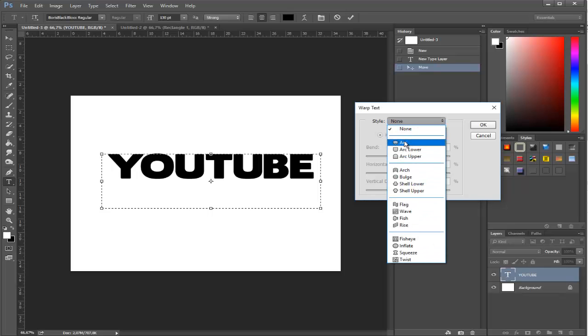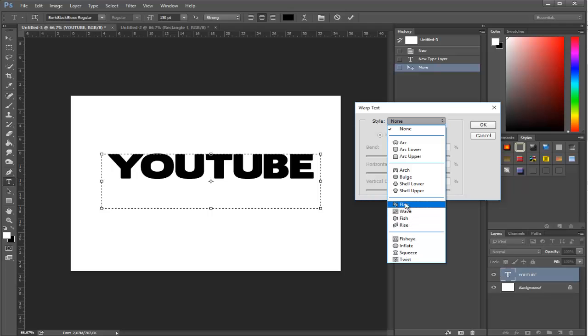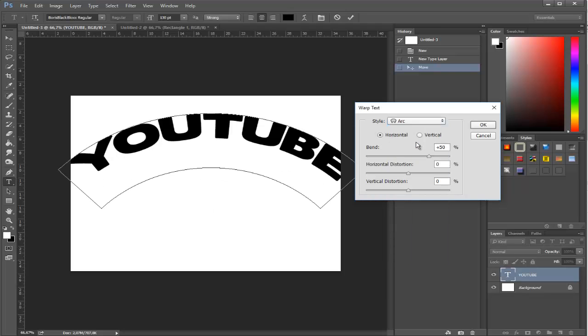There will be an interface with many options and you can choose from a variety of styles to transform your text. For example, arc is something like this.